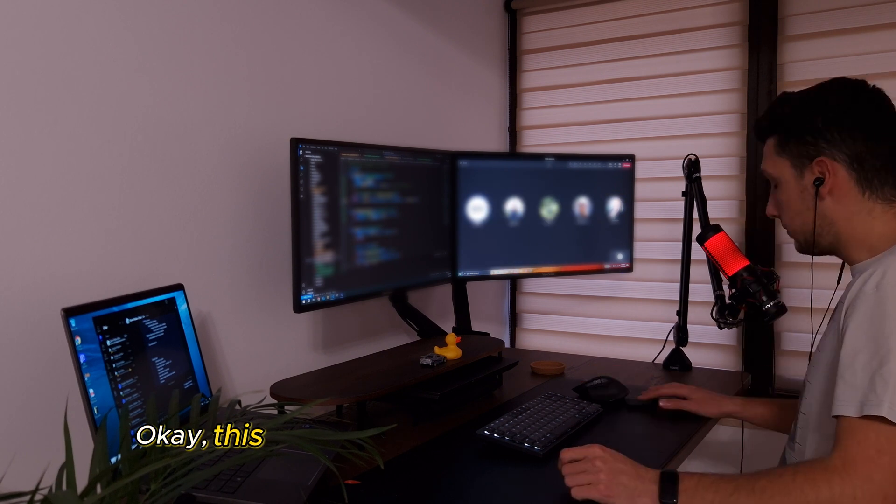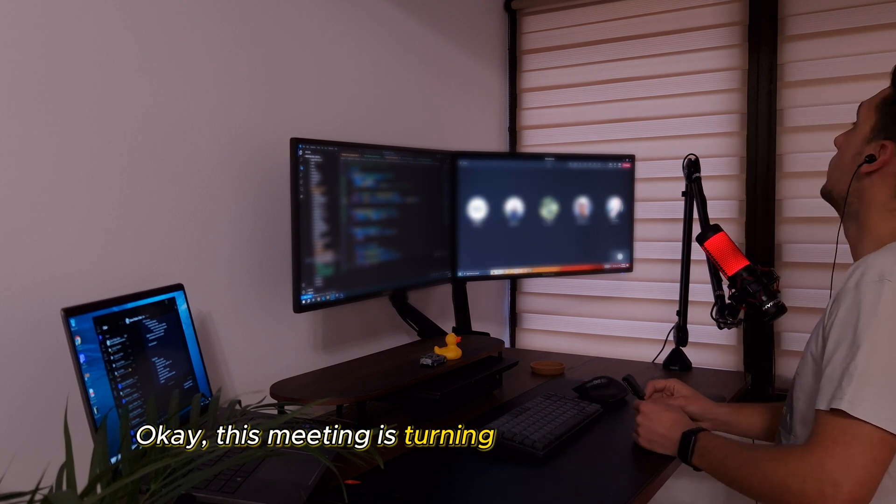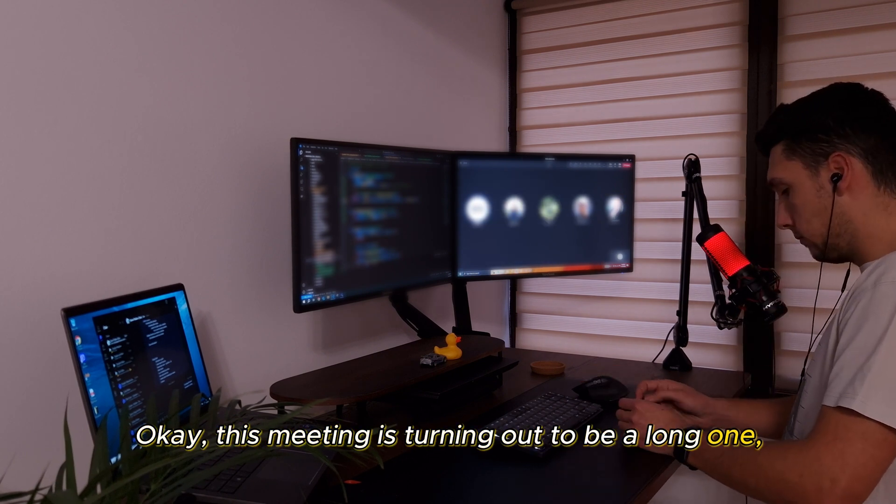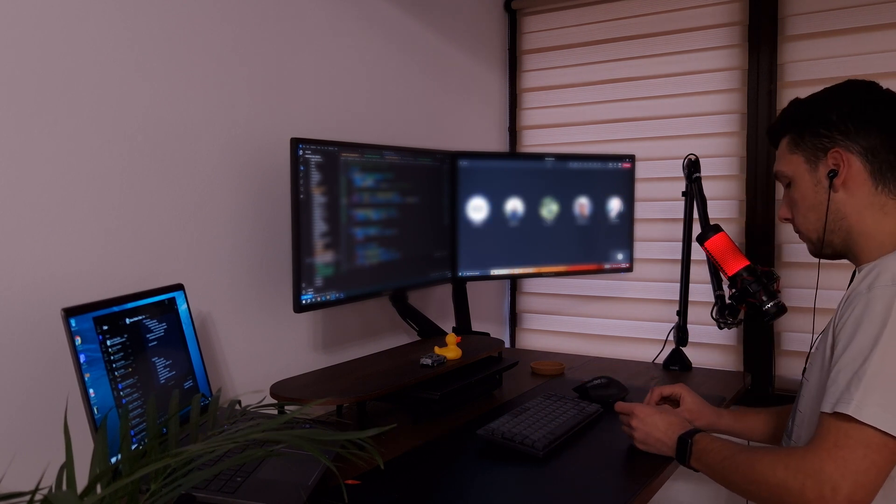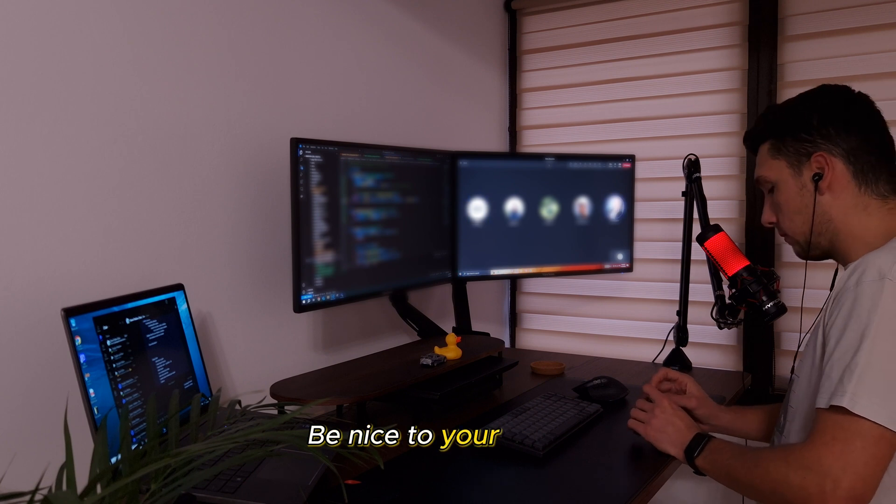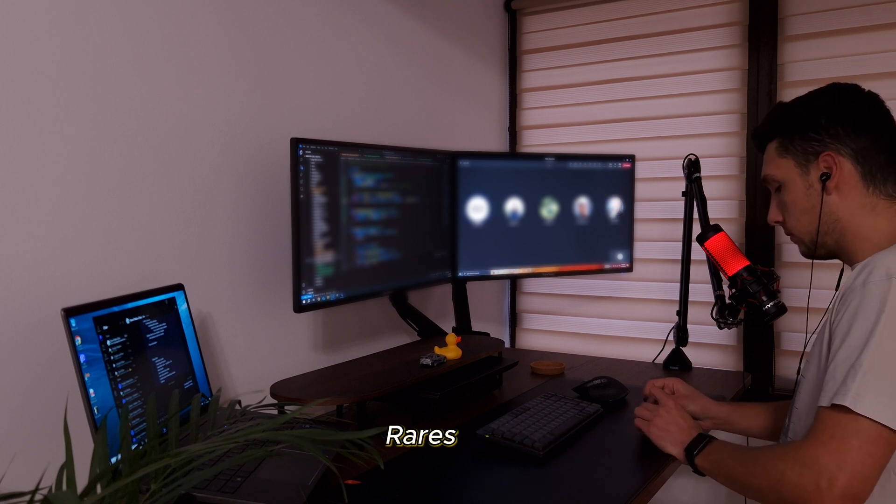Okay, this meeting is turning out to be a long one, so I'll end this video here. Be nice to your juniors. Radish out.